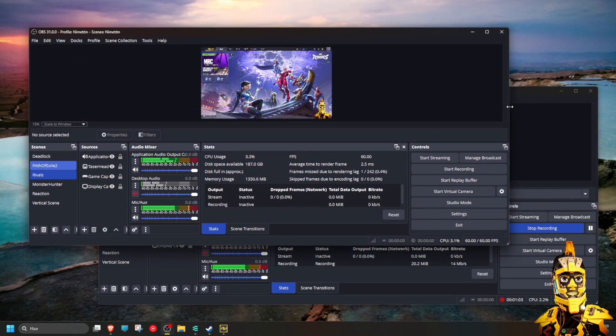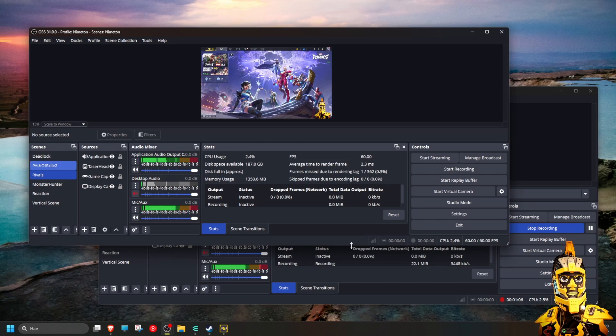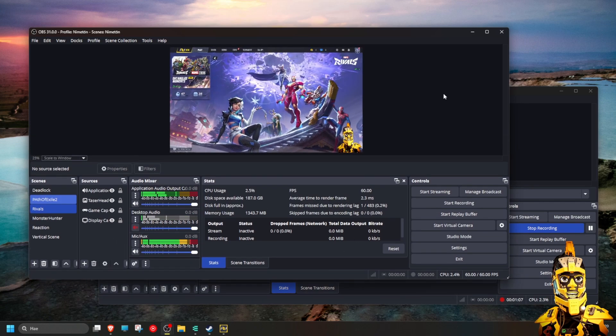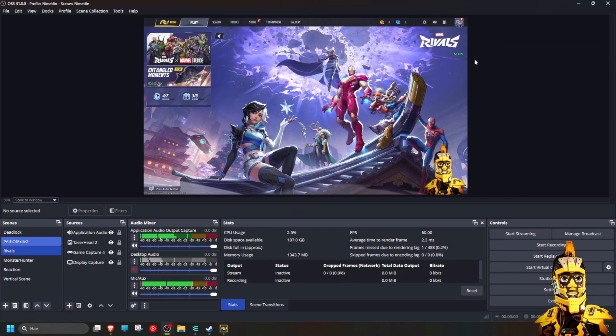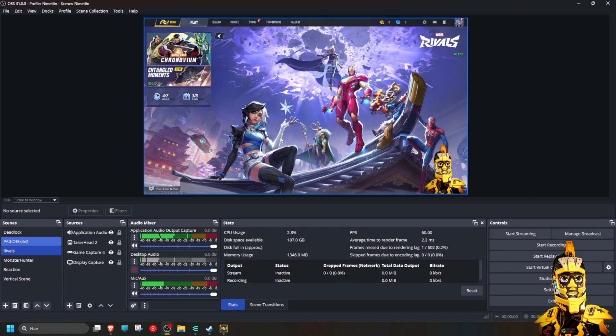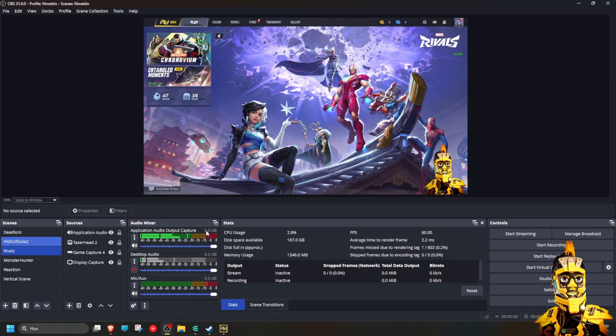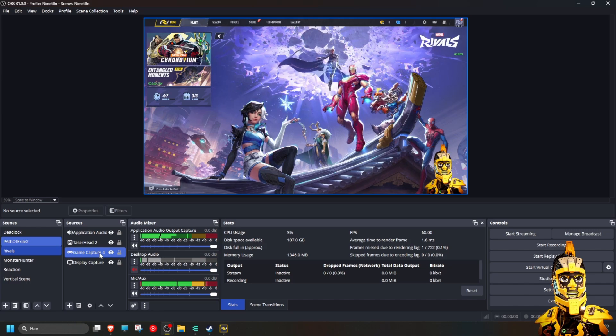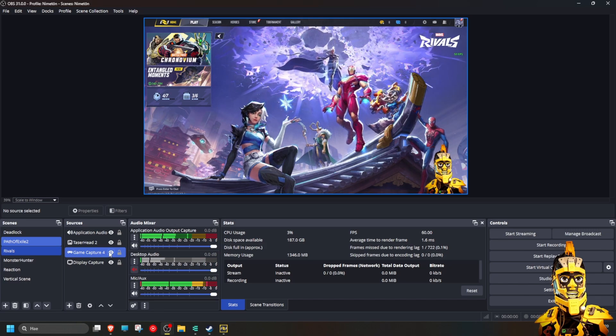And as you can see, in this version the game capture is working.